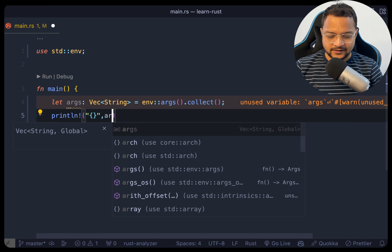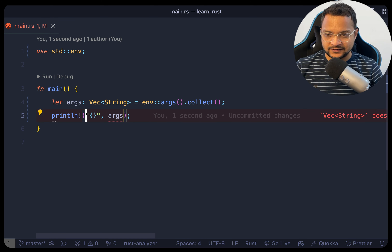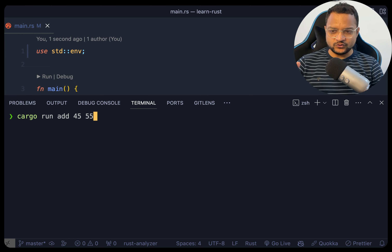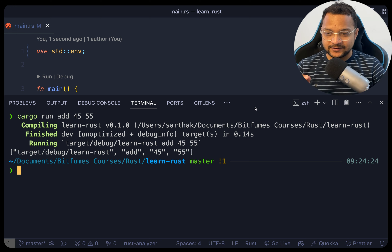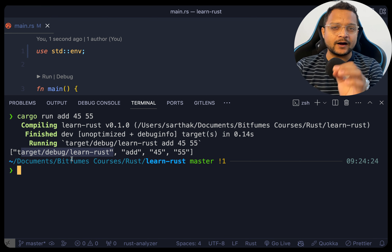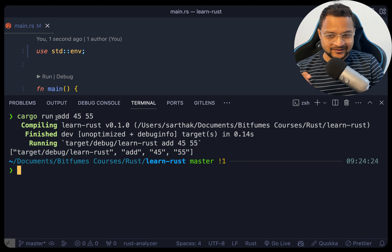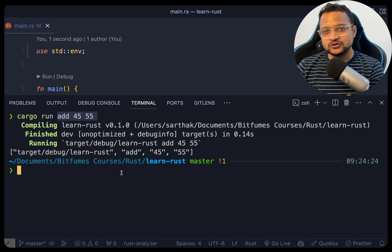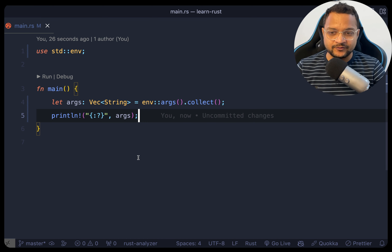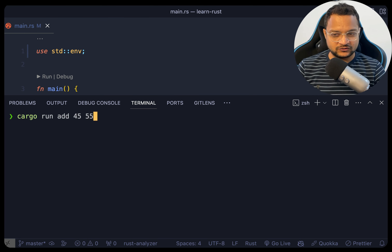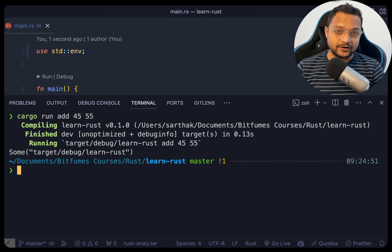Just to show you what we're getting, I'll print 'args' in debug mode. You can see the first element is the file name (the program we're running), and after that we have 'add', '45', and '55'. The zeroth index is the name of our program.